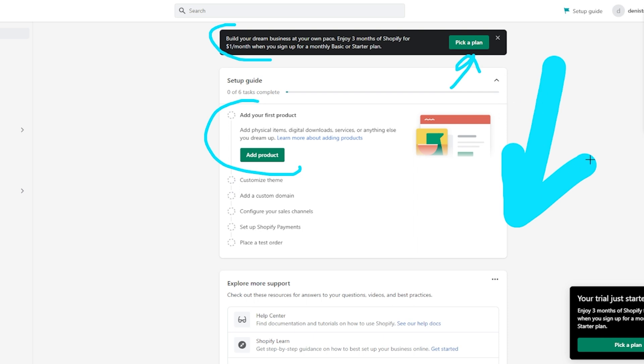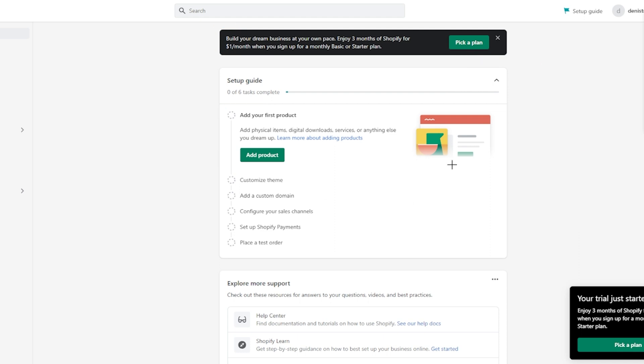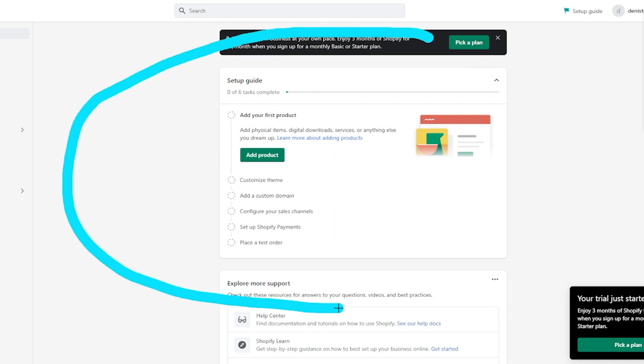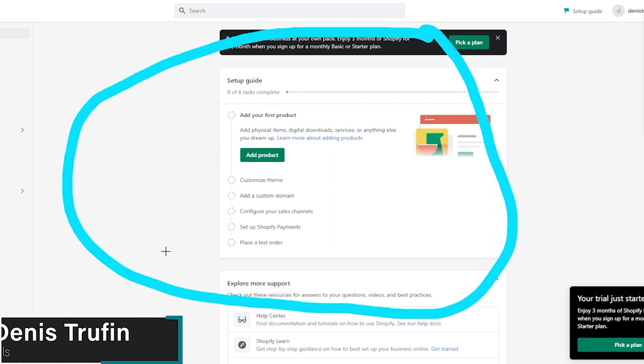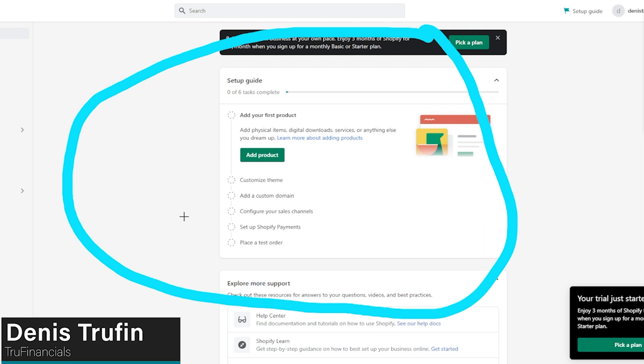So you can go ahead and start selling on Shopify. Once your Shopify account is up and running, check out my video right over here to learn about the best bank account you can have to manage your income from Shopify.